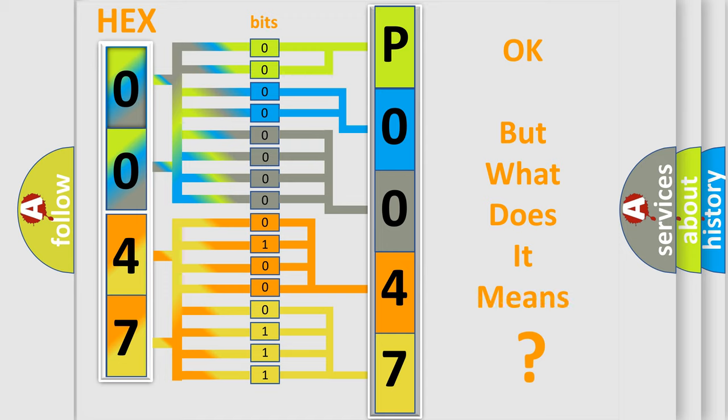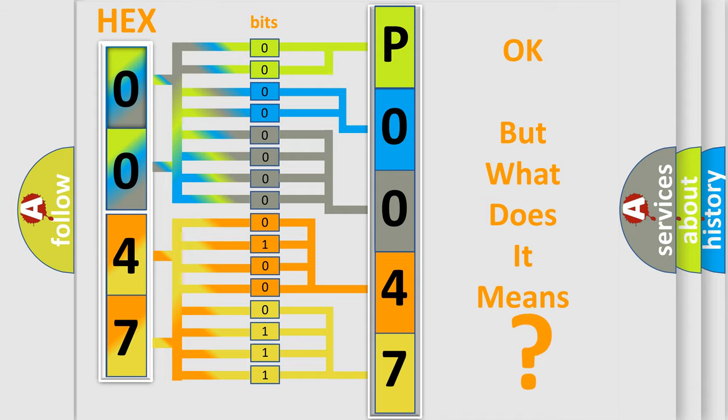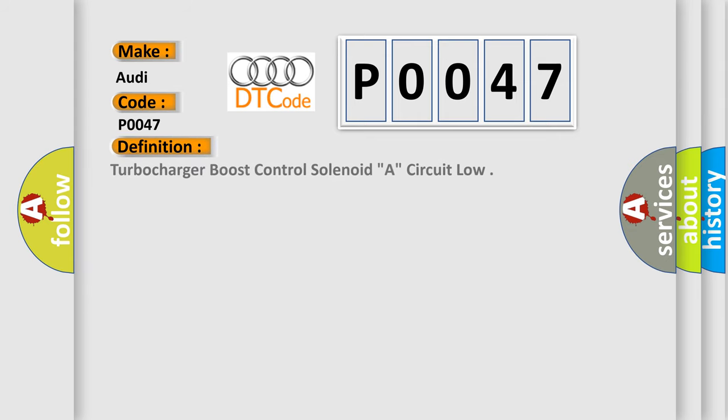The number itself does not make sense to us if we cannot assign information about it to what it actually expresses. So, what does the diagnostic trouble code P0047 interpret specifically for Audi car manufacturers?